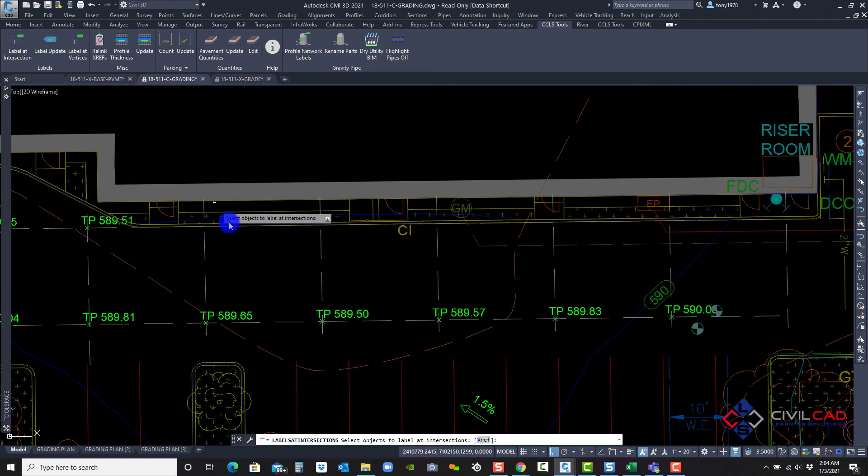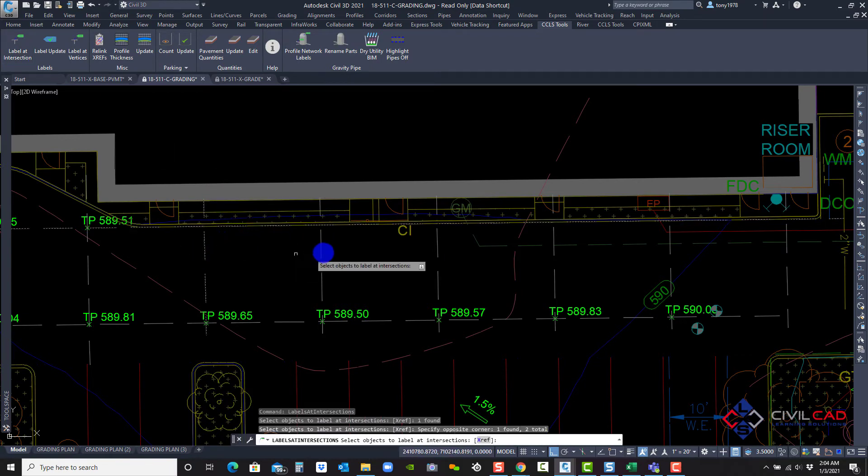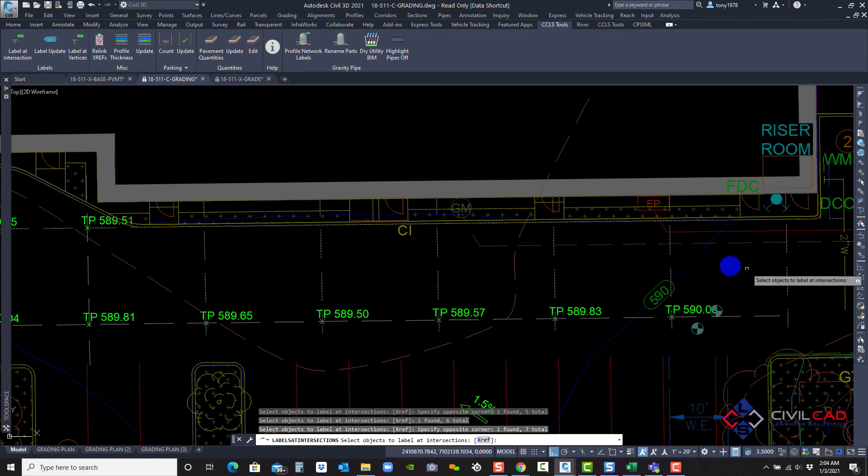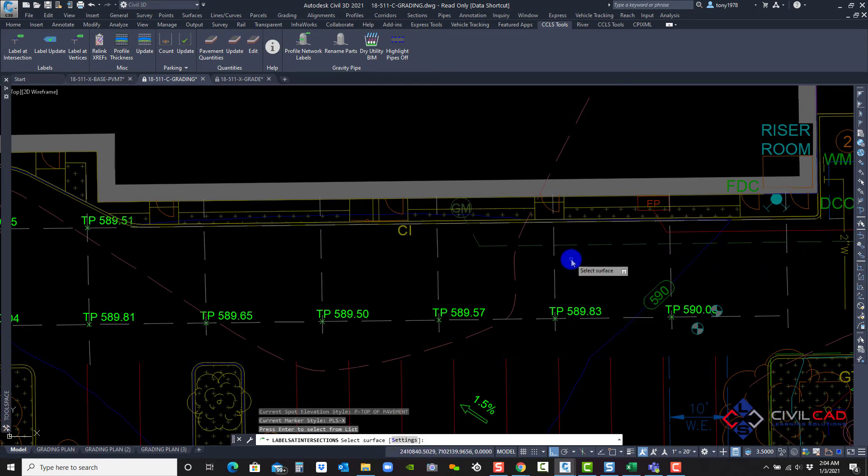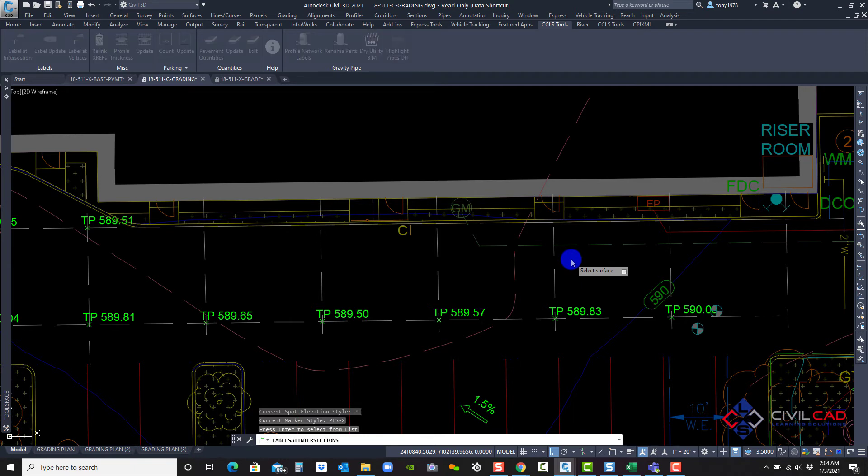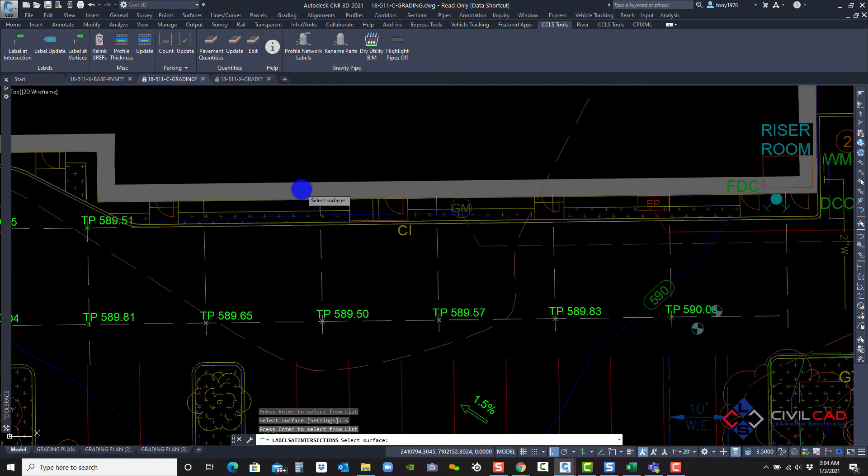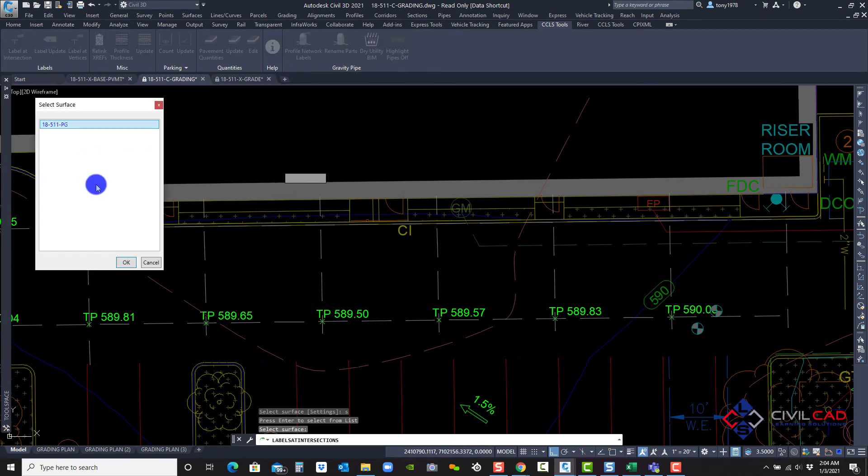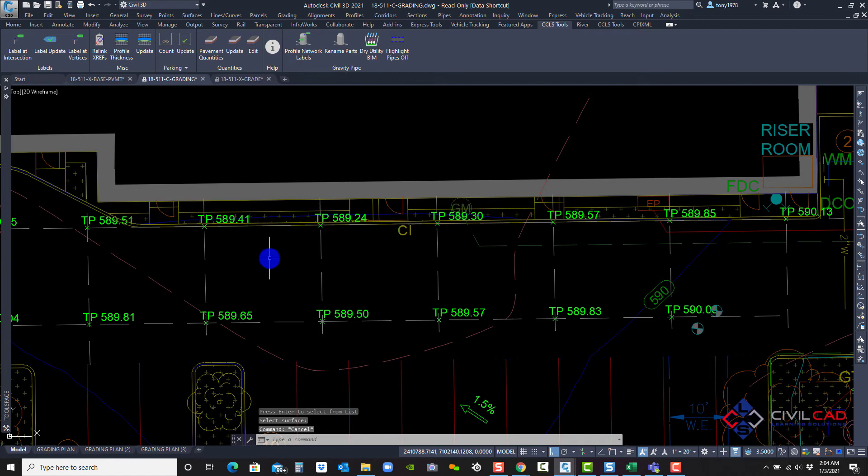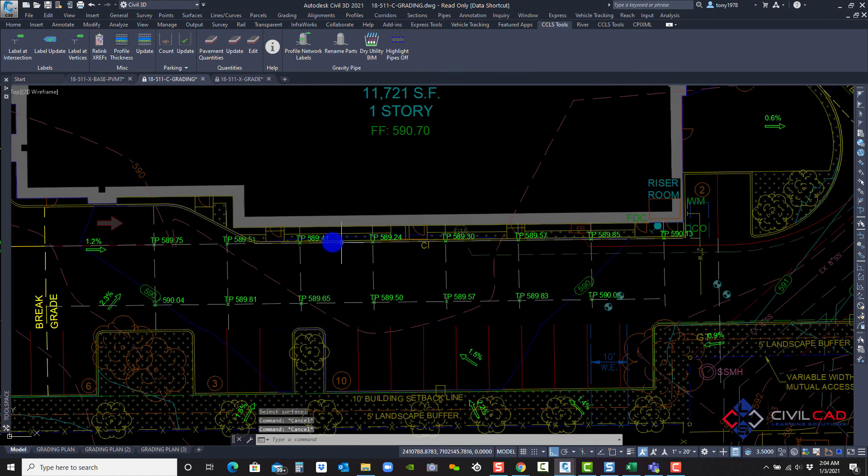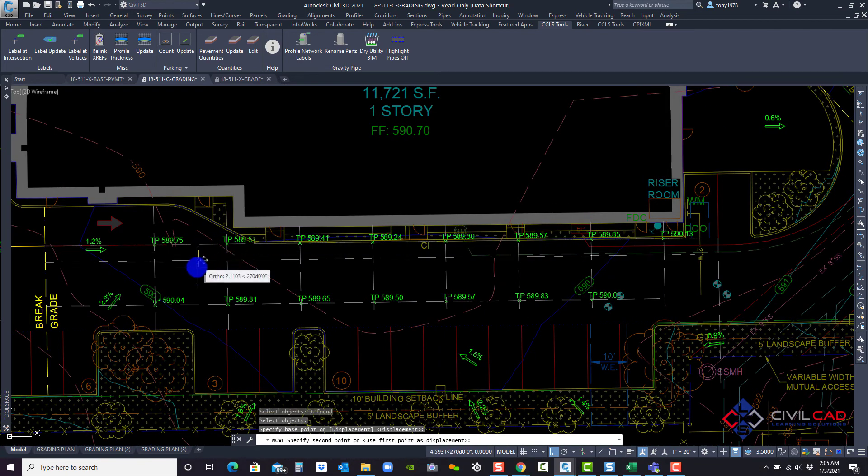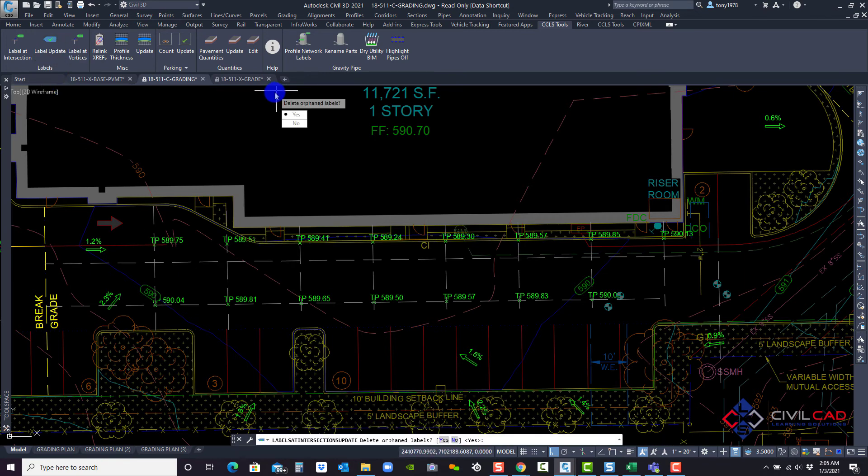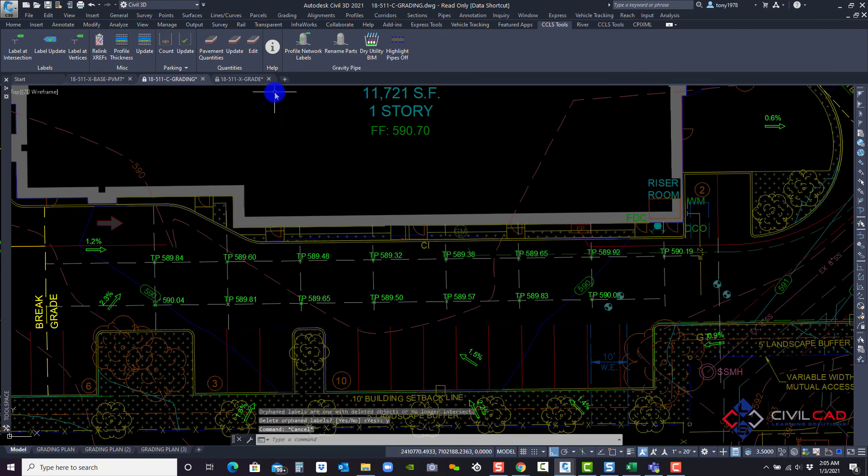So I'm going to come back and say label the intersection of these again. I hit enter, type in S for the settings just to make sure there's my style, okay. And select the surface. There we go. All right. So what if I move this top line down five feet and hit the label update button. Yes. As you can see, everything automatically updates.